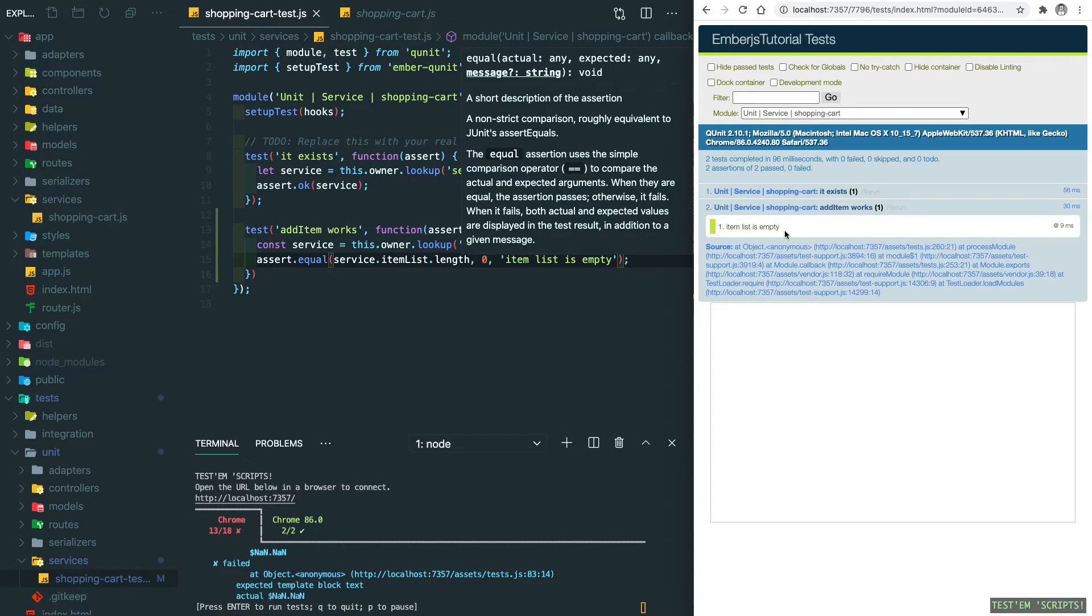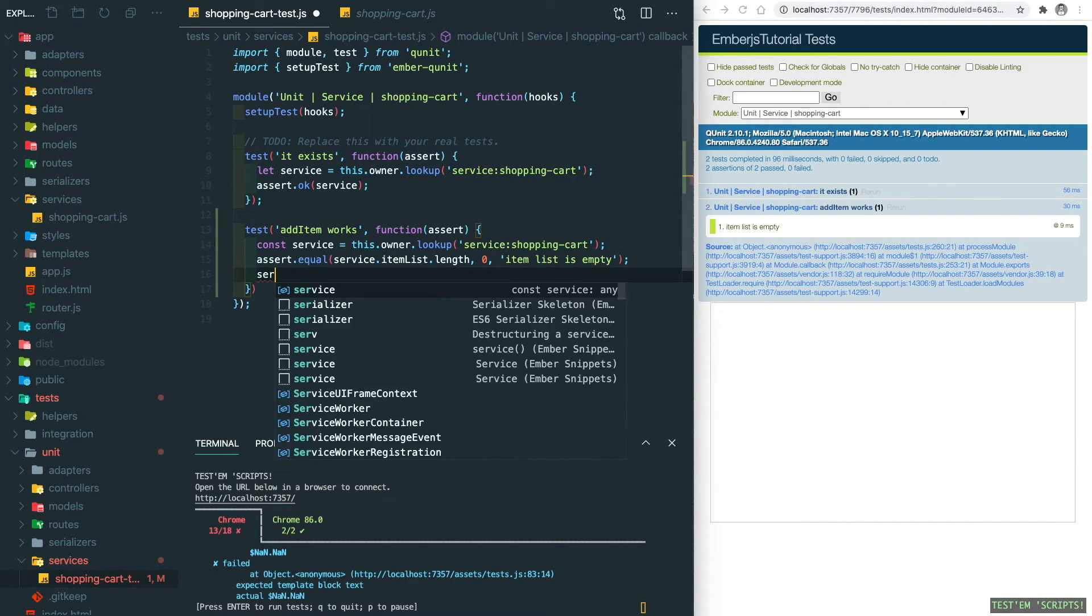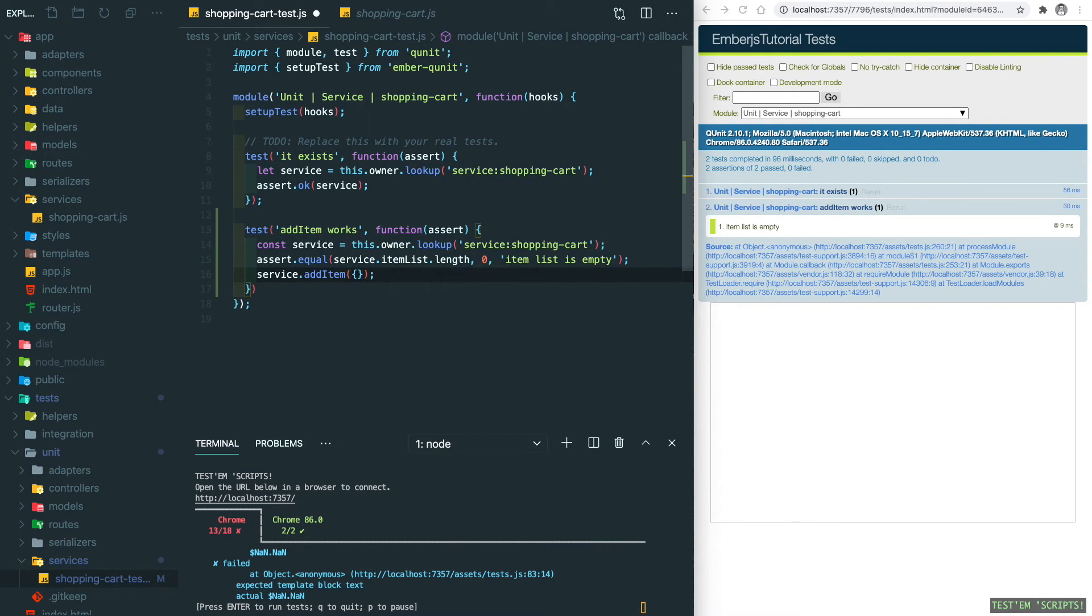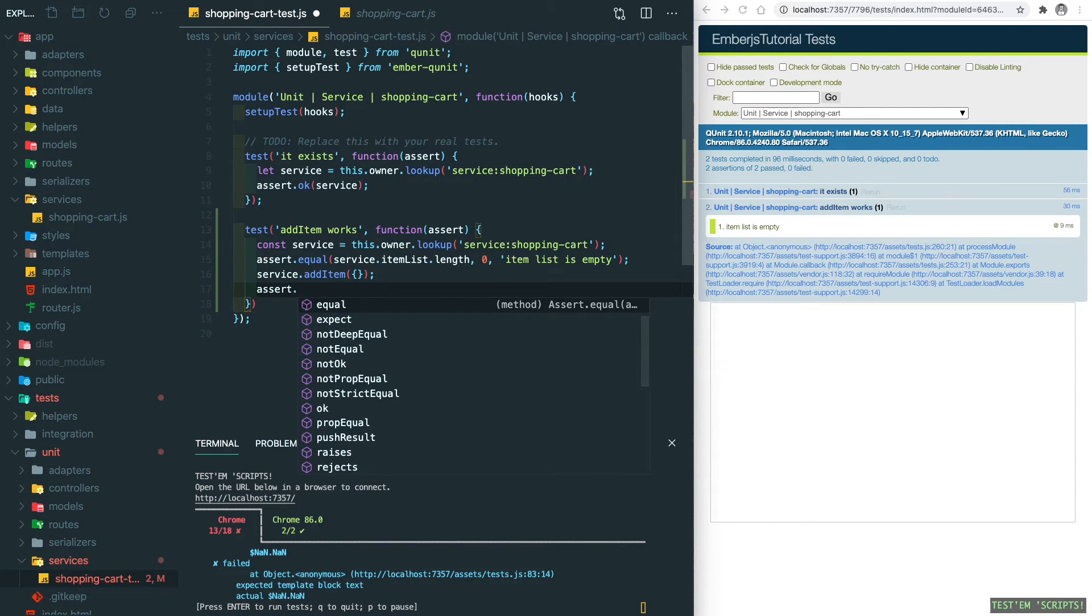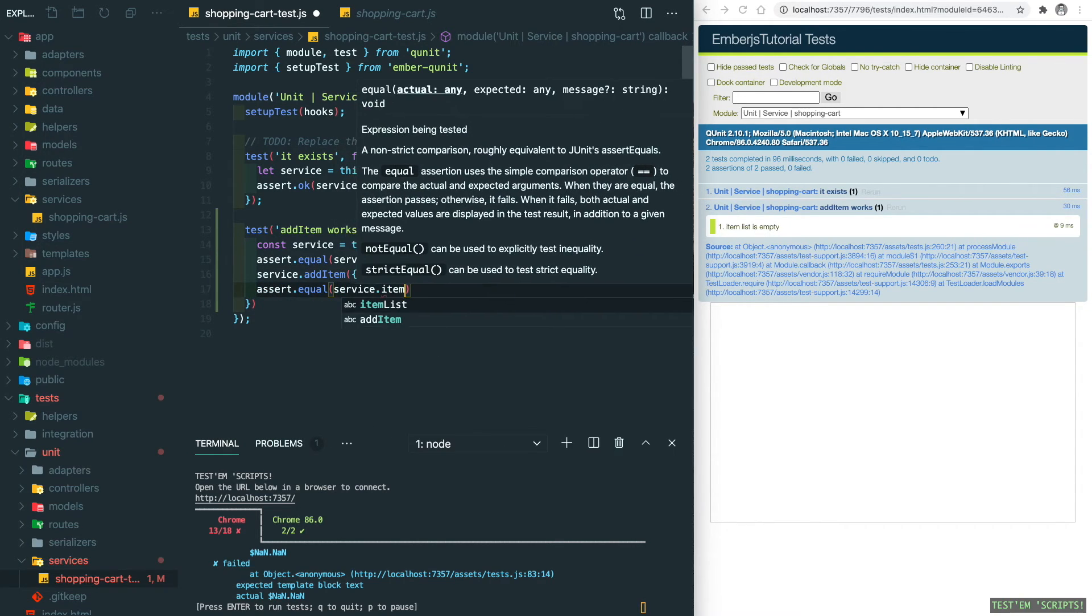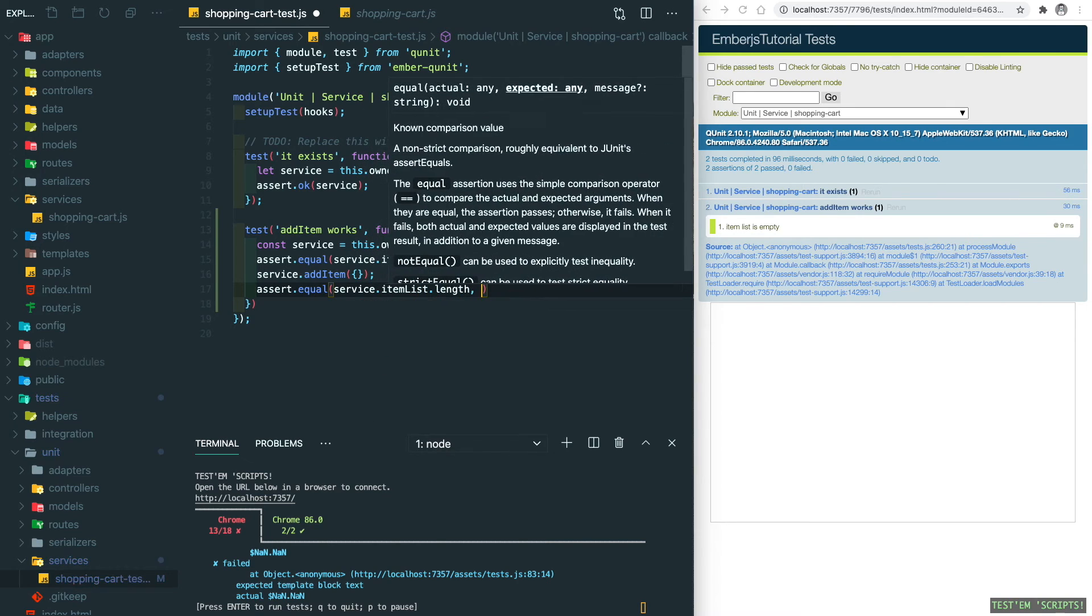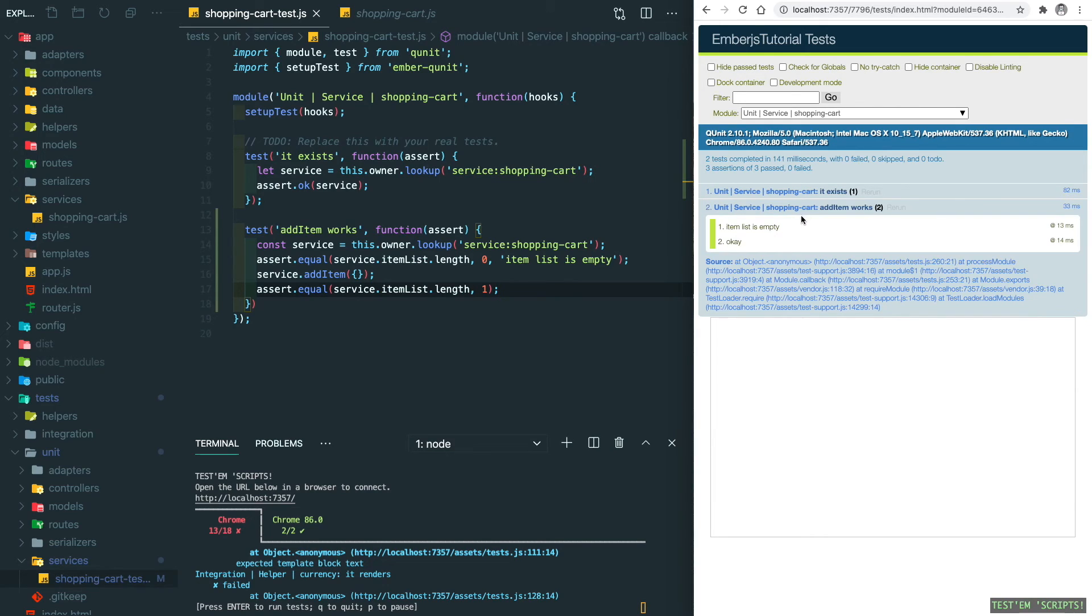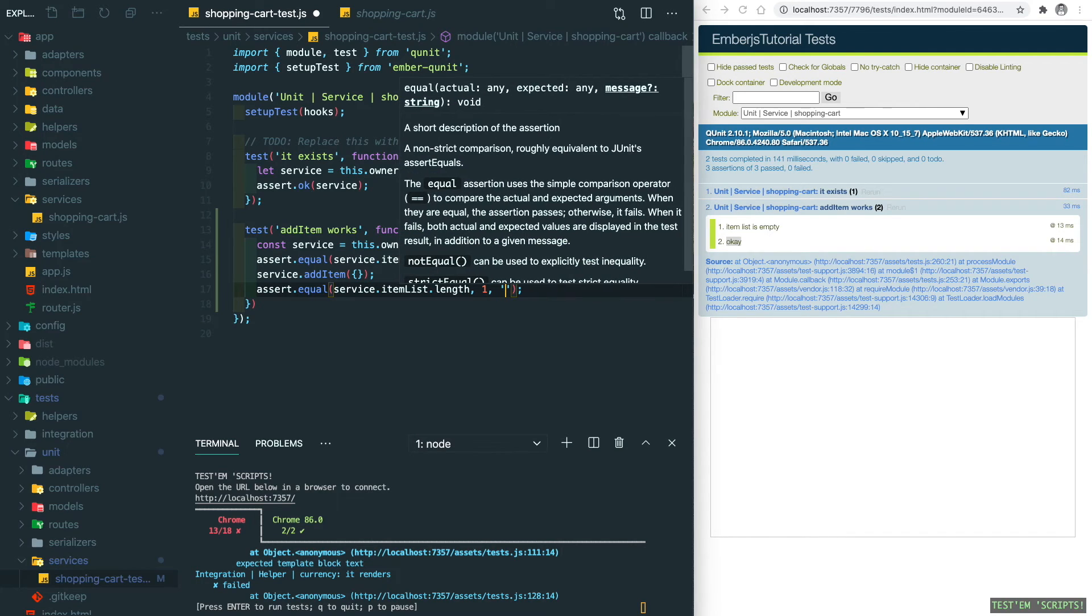After saving it, the test will be automatically refreshed. And if I click on it, you can see the first assertion which is 'item list is empty'. So now let's add a second assertion. What we're trying to do here is to invoke the service.addItem and then we give it an empty object in here, and then we do assert.equal, the service.itemList.length is equal to one.